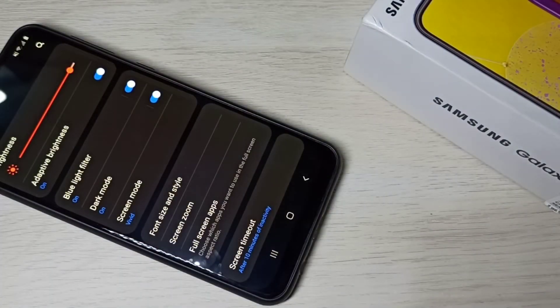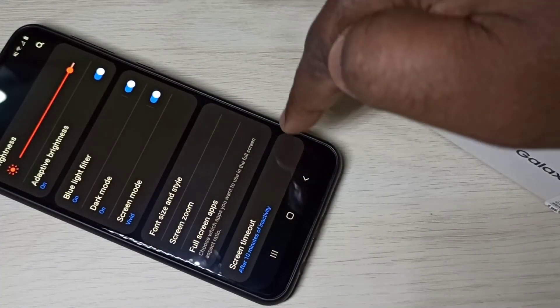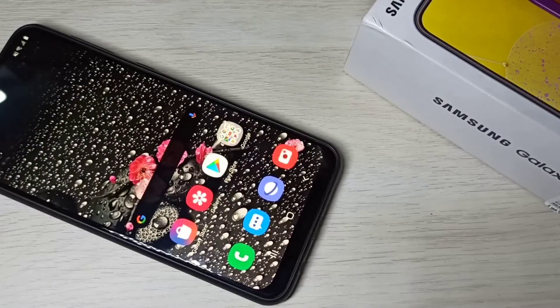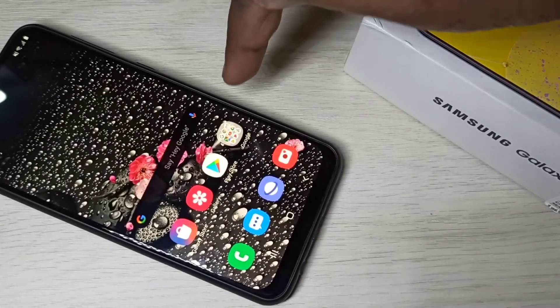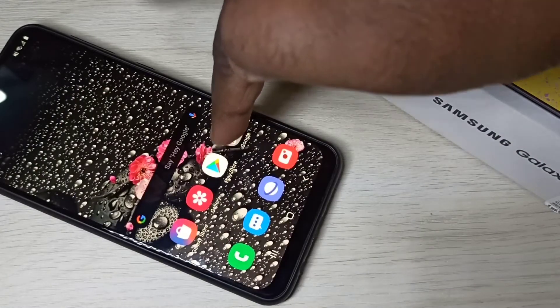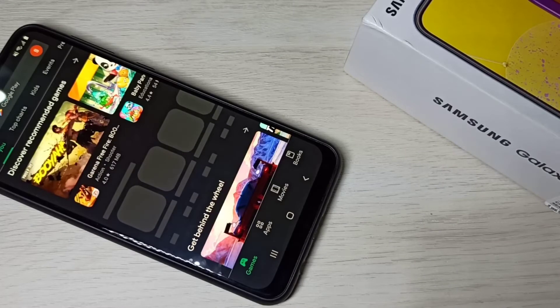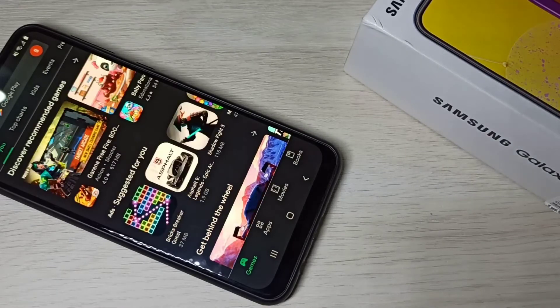See, this way we can enable dark mode. Let me open the Google Play Store. See, Play Store has also switched to dark mode.